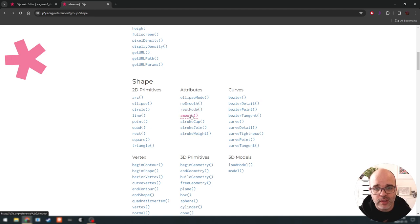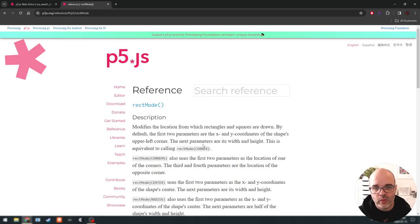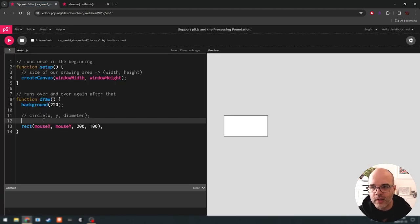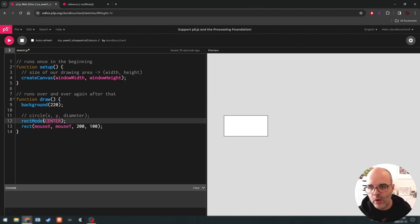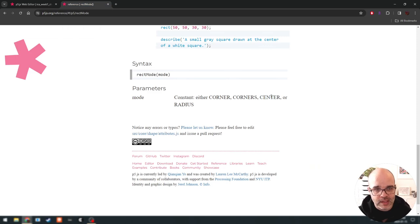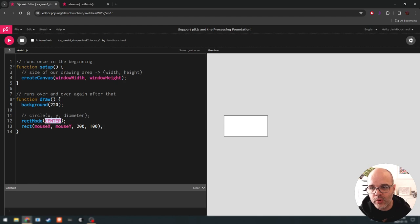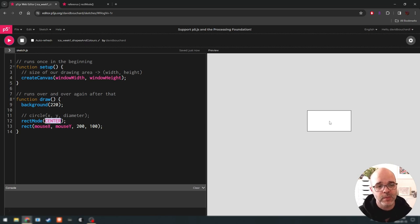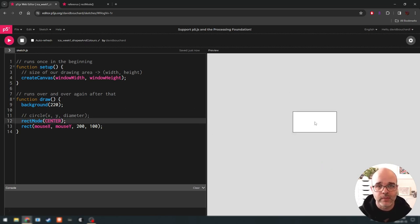Let's get into rectMode for a second. These commands don't really draw anything themselves, but they affect how drawing commands will work. rectMode has different parameters: corner, corners, center, or radius. The default is corner. Let's see what happens if we change it to center. rectMode is a command we use before drawing a rectangle. Notice in the reference it said CENTER all caps, so I have to follow the capitalization. Now this rectangle is centered on the coordinate we provided, as opposed to having that coordinate be the top left corner.